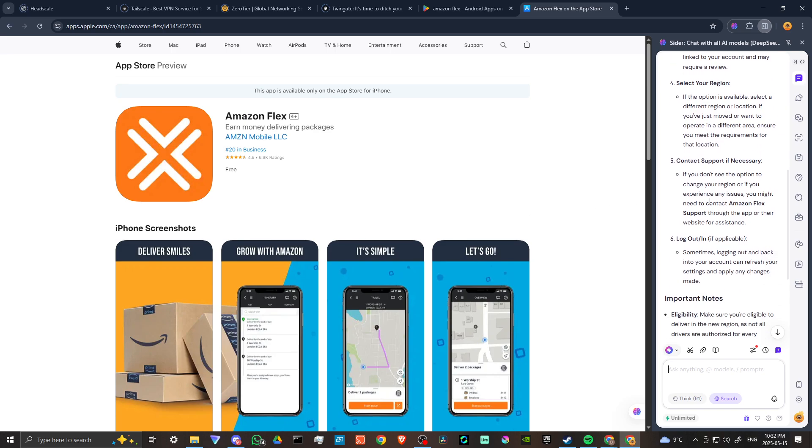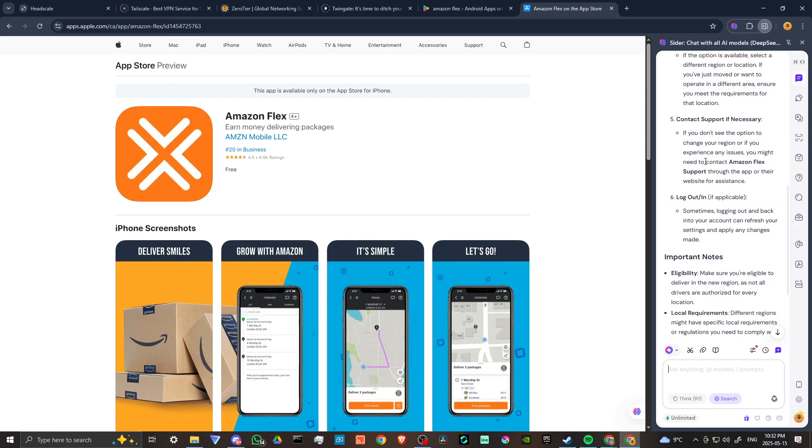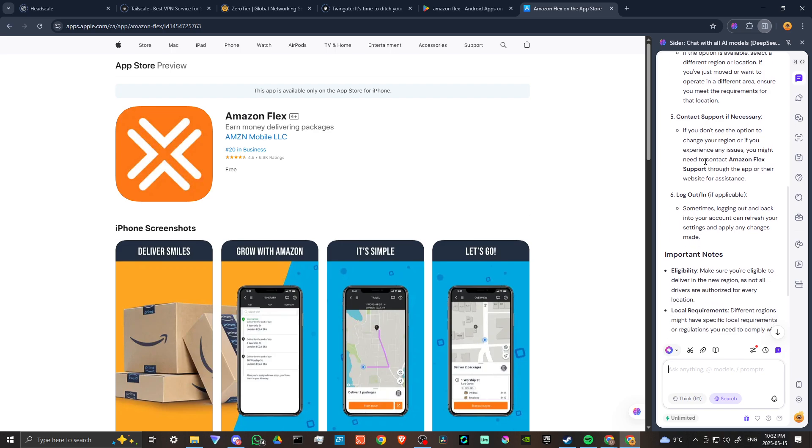If the option is available, select a different region or location if you've just moved or want to operate in a different area. Ensure you meet the requirements for that location.